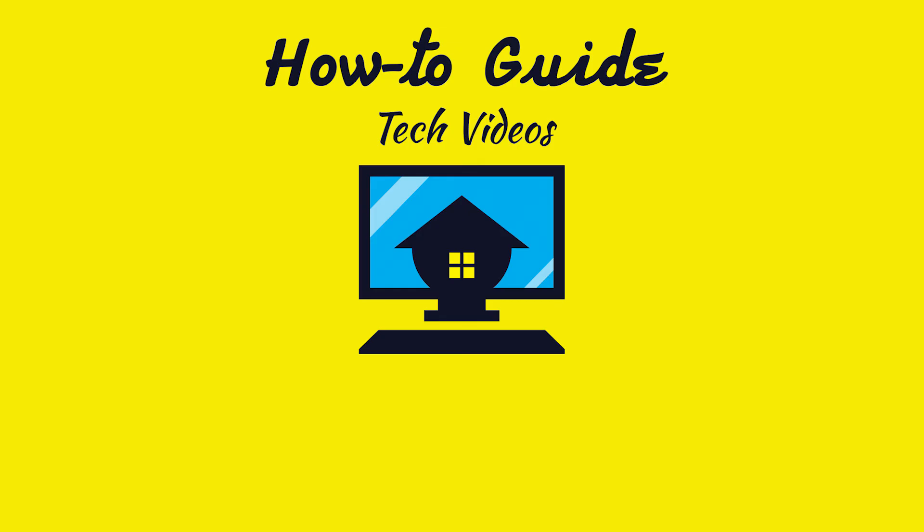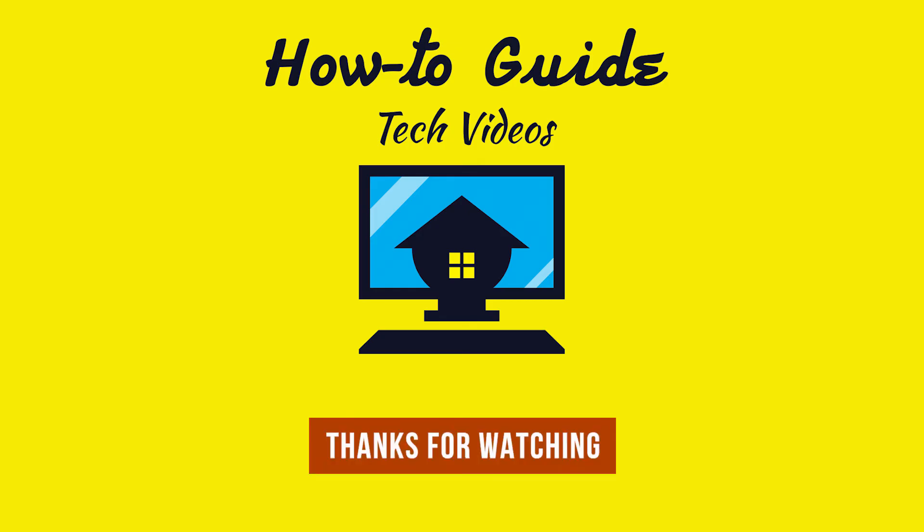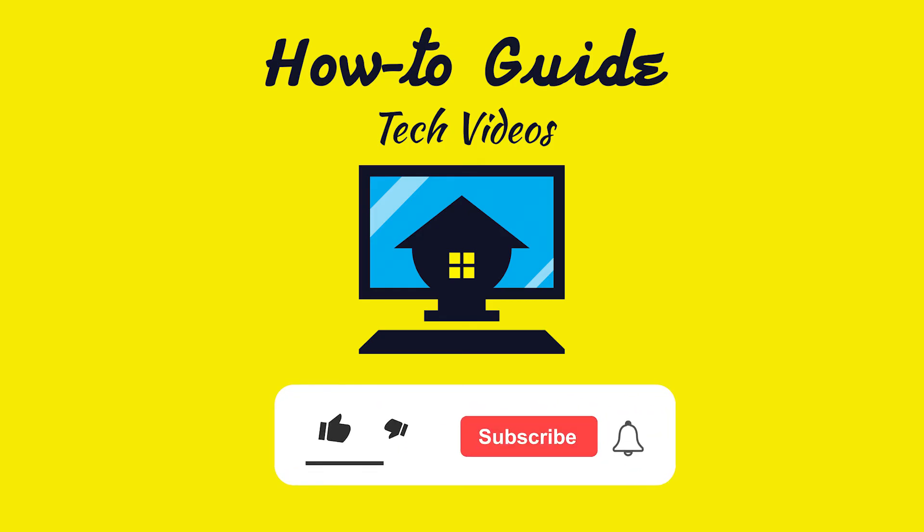Wasn't that quick and easy? Thanks for watching. Please like and subscribe to our channel and press the bell icon to get new video updates.